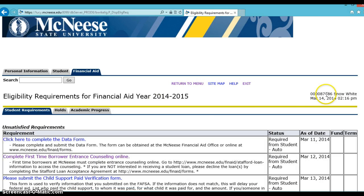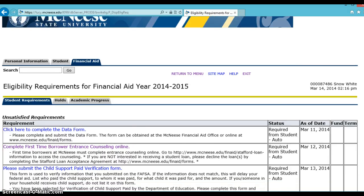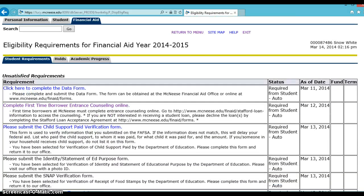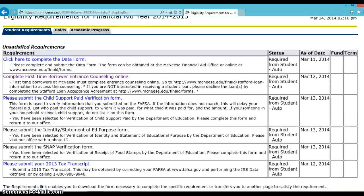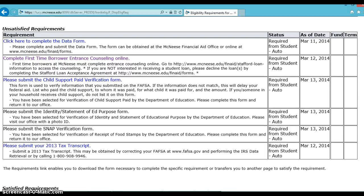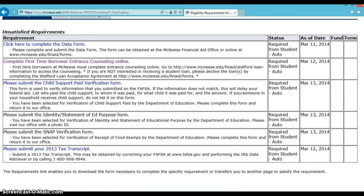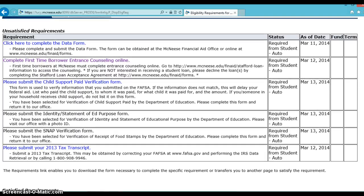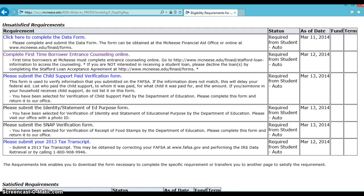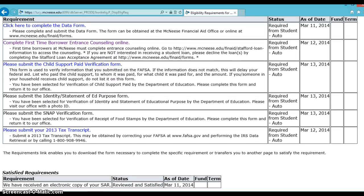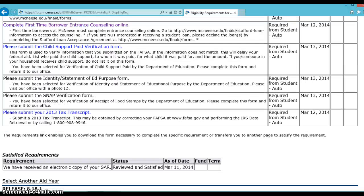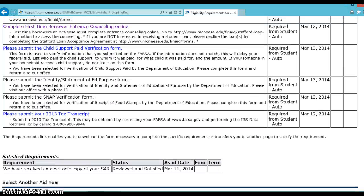This page displays the requirements needed for the applicable aid year along with a short explanation. You should see your unsatisfied requirements listed first and then requirements that have been satisfied listed below.